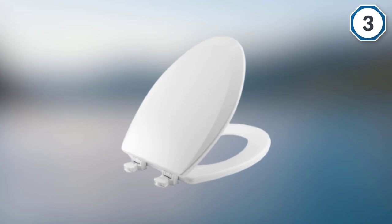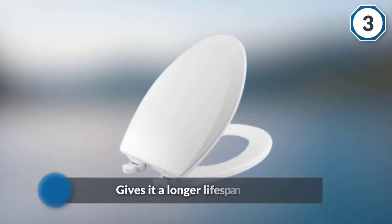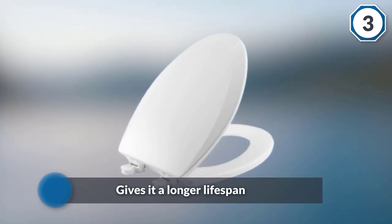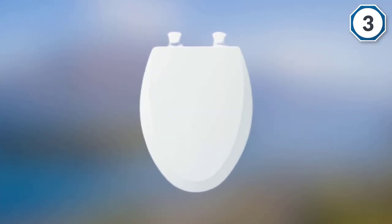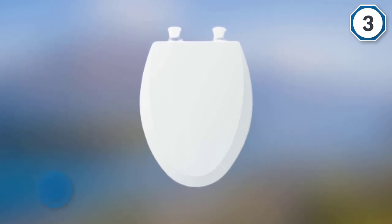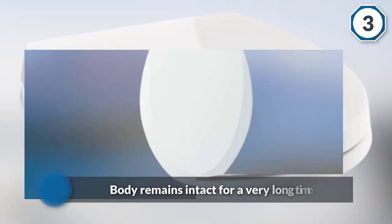This consequently gives it a longer lifespan, because without slamming the unit's body remains intact for a very long time. Additionally, the seat has a solid plastic construction, giving it the additional weight required for strength to withstand rough handling.